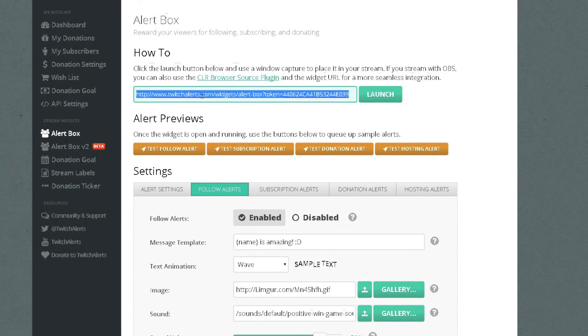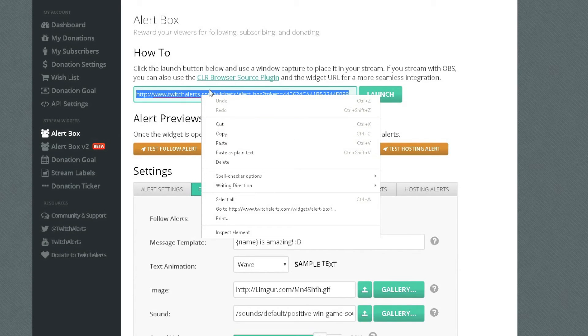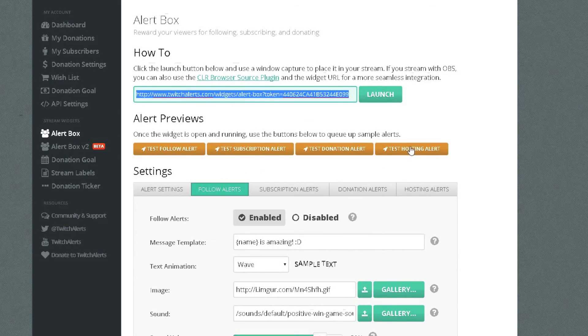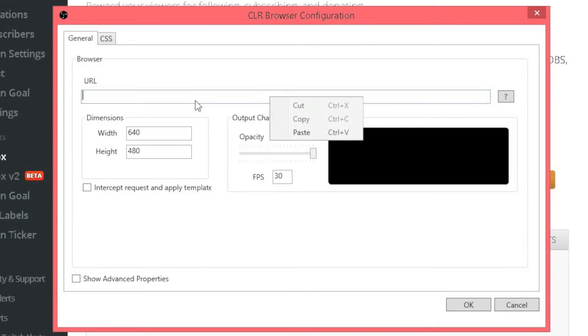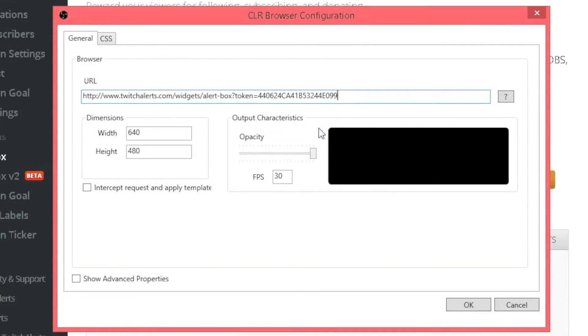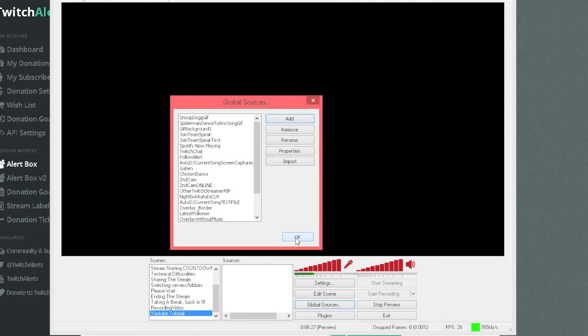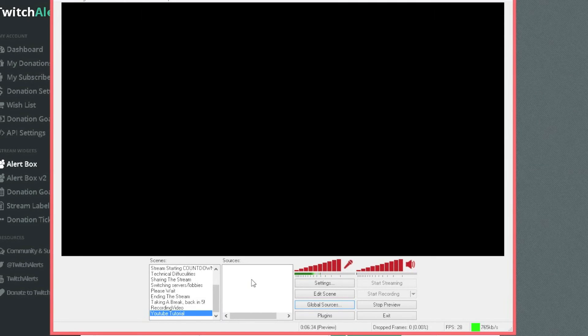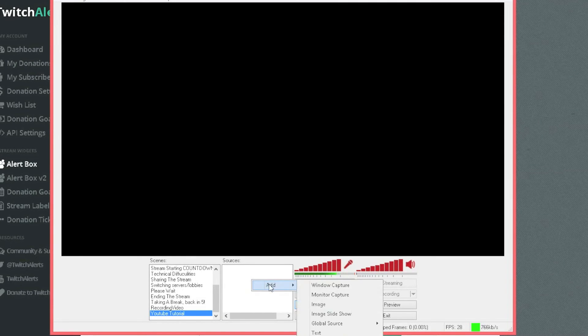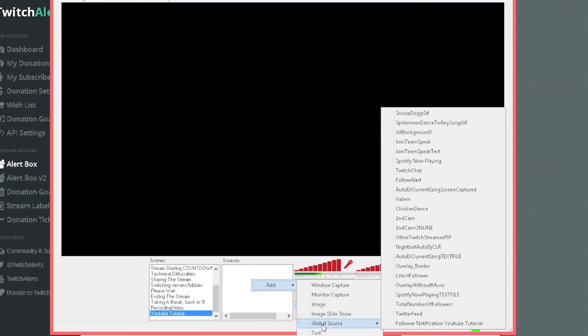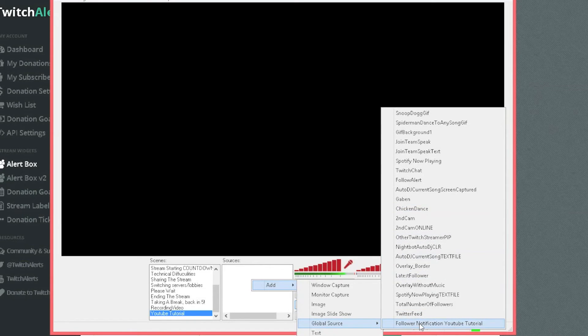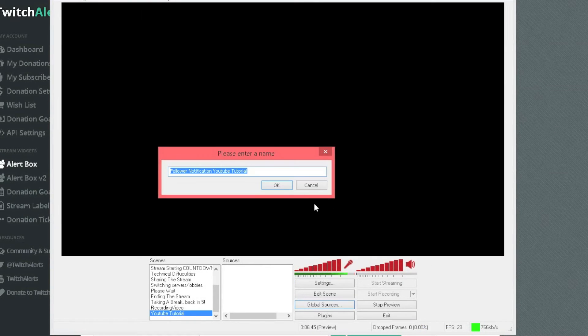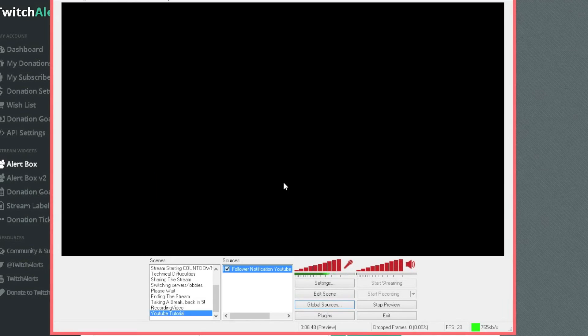So once you have done that you should have a link up here, you just want to right click and copy it, then you want to go back onto OBS, paste that into there and you should have that, just press ok. And then what you want to do on your scene, you want to right click add global source and then whatever you called it, whatever you called it you should press that and then you can change the name if you want but just press ok and then it should be on there,